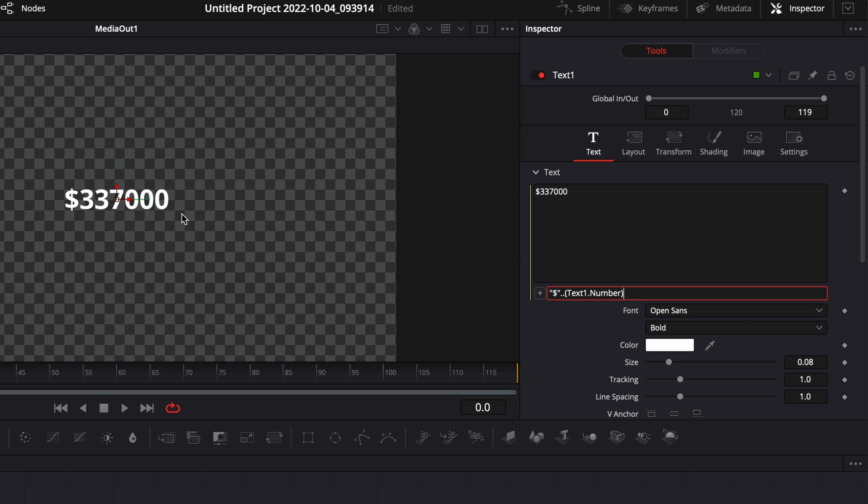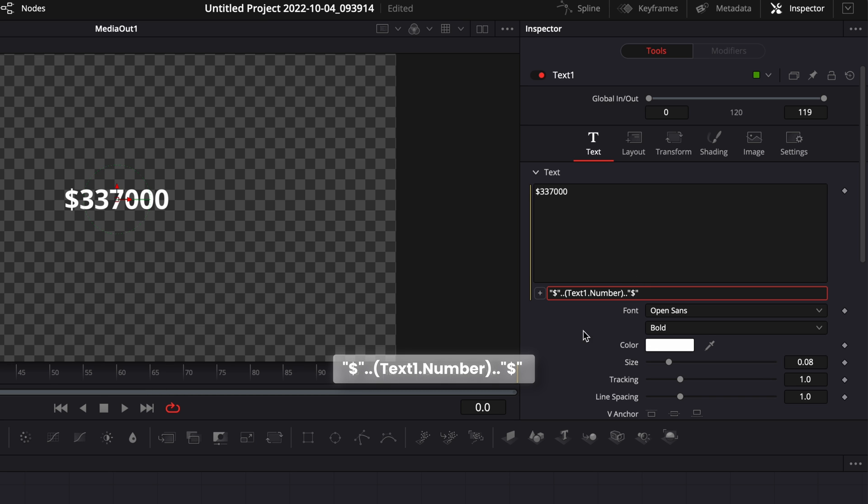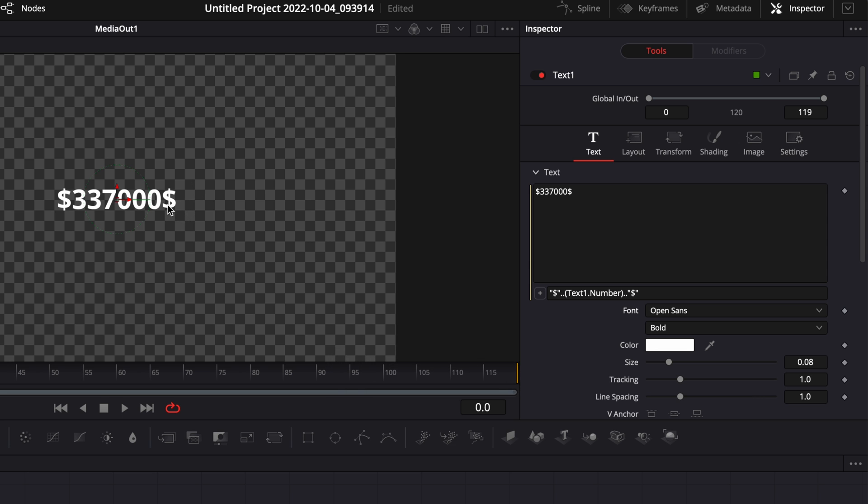At the end, so if you want to have the dollar sign at the end instead of at the beginning, you can just do dot dot, open quotation mark, then dollar sign and end quotation mark, and now you have the dollar sign at the end.